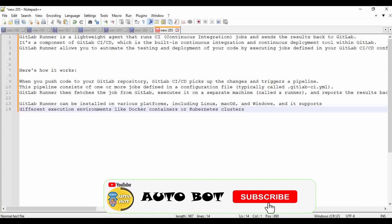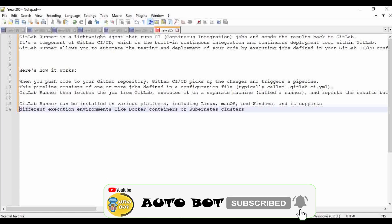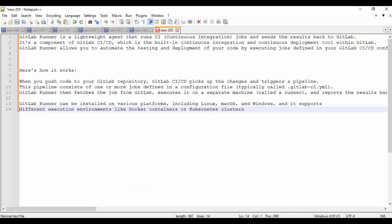GitLab Runner is a lightweight agent that runs CI jobs and sends the result back to GitLab. It's an agent that we can install in our machine — on Linux, Windows, Docker, or even Kubernetes — and it will help make a connection between our GitLab instance to run our CI/CD jobs. It's a component of GitLab CI/CD, which is a built-in continuous integration and continuous deployment tool within GitLab.